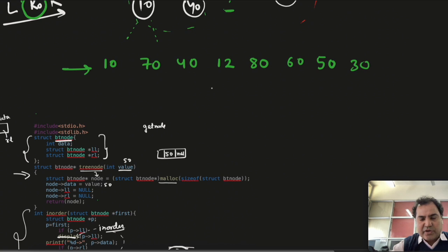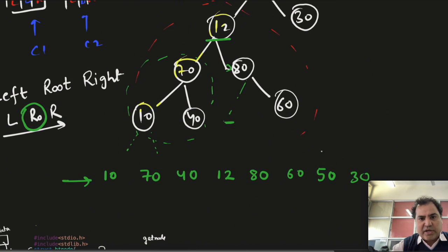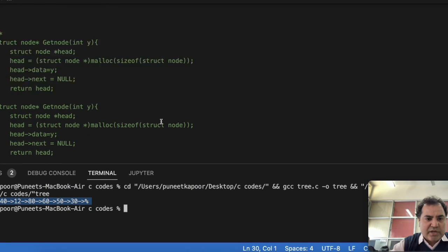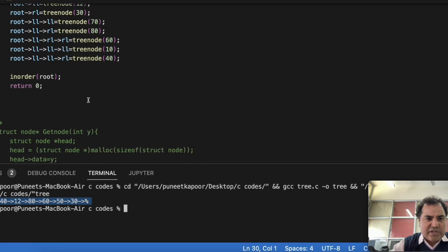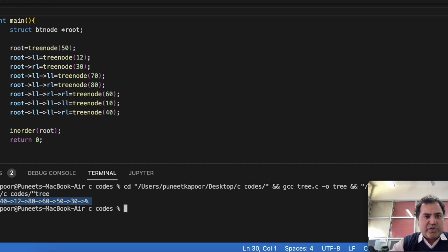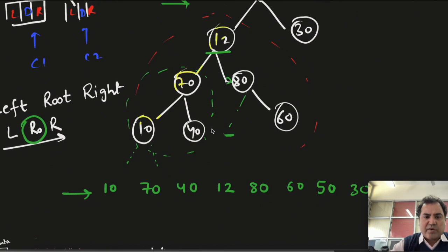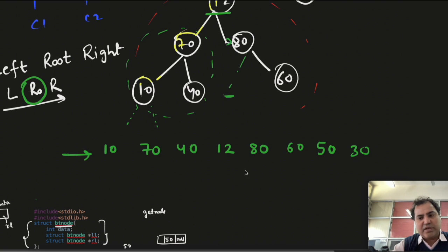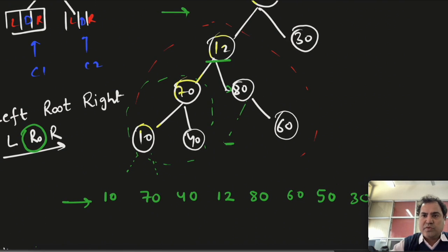This is the same output which we expected. The in-order traversal gives: 10, 70, 40, 12, 80, 60, 50, 30. I have changed some values in the code but it is giving the correct in-order output. So this is how we implement in-order traversal. We will see pre-order and post-order in further classes.